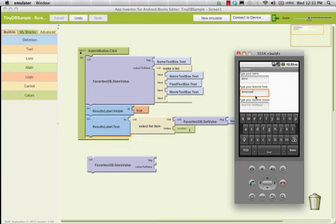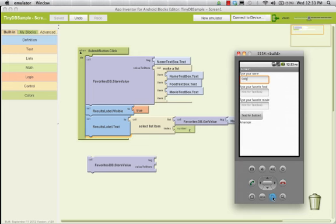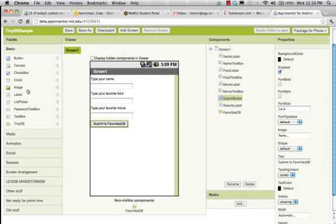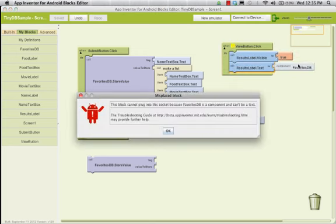I'm going to type in Cody, close that back down — and what should it show? Large error. Cannot do this. I just tried to store two different values, so I overwrote my favorite food and my favorite movie with nothing, because I deleted it all out. If I want to find from the database, I should do that as a separate button. We'll make another button — a view button.